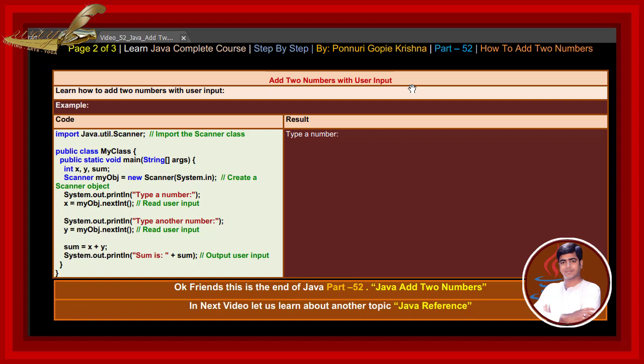Ok friends, at the end of Java part 52 — Java add two numbers. In the next video, let us learn about another topic: Java reference.